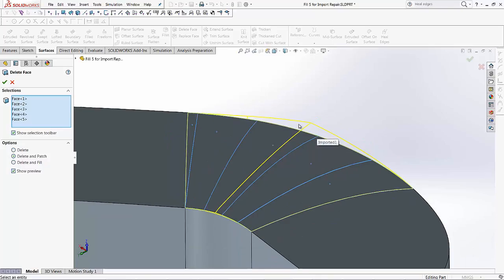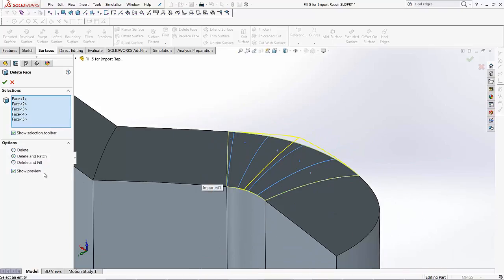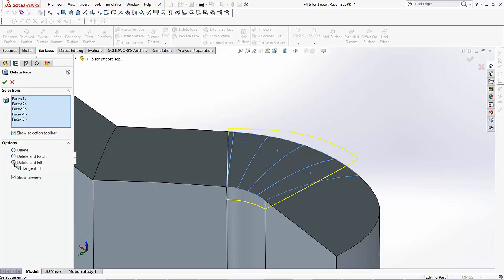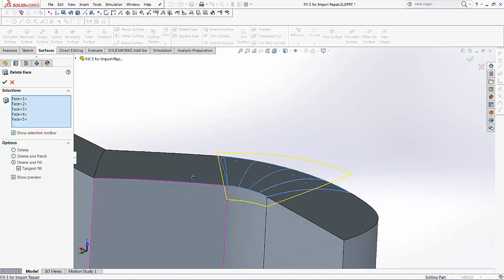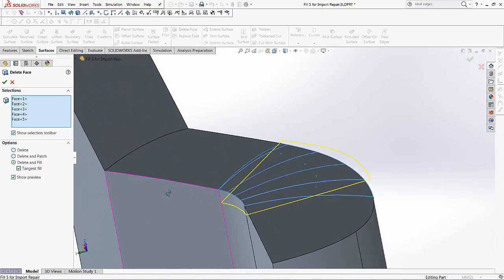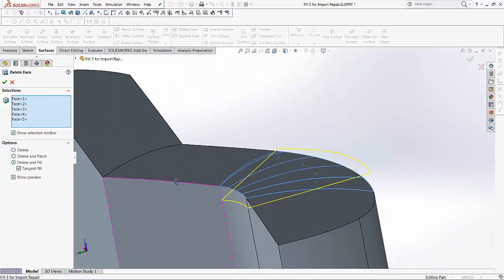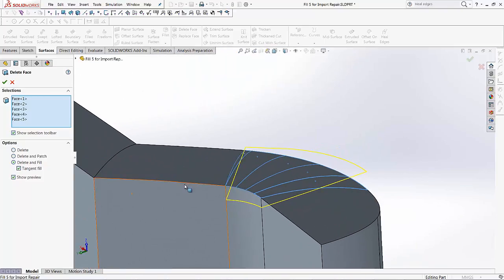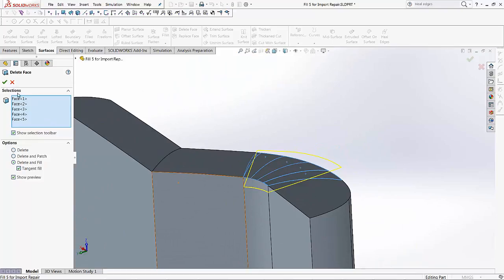We don't want to raise the edge of that particular model. Let's see what other options we have. So I'm going to look at the delete and fill option. I'll check that and over here you'll notice it does give me some sort of a preview.